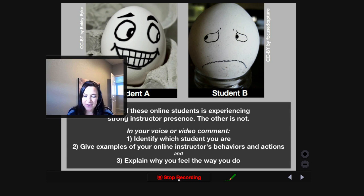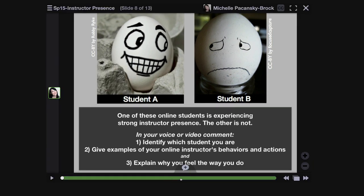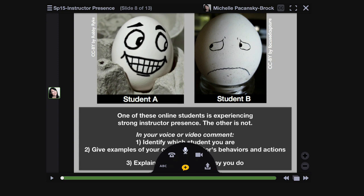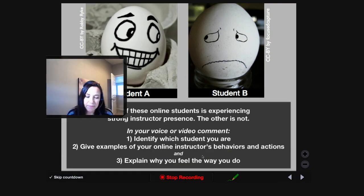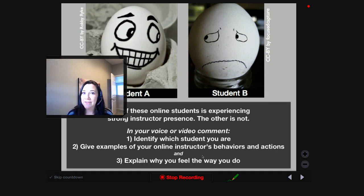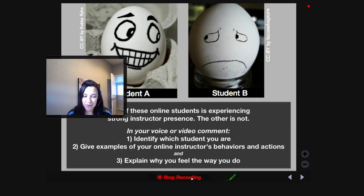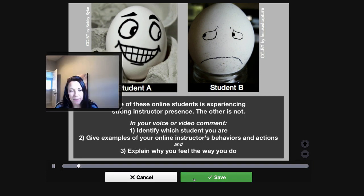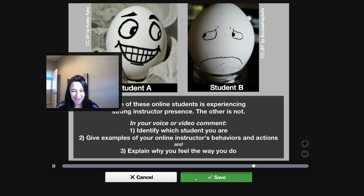I messed up that comment, so I'm going to click stop recording and cancel it. Just give it one more quick try — I'm going to click on the webcam icon. Hi everyone, I'm leaving my first video comment here. When I'm done, I'll click stop recording, play it back, and decide if I like it or not. This time I'll click save.